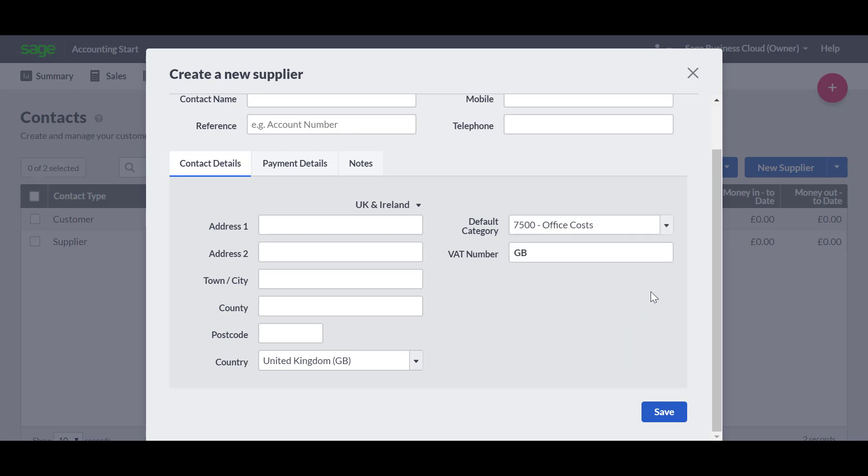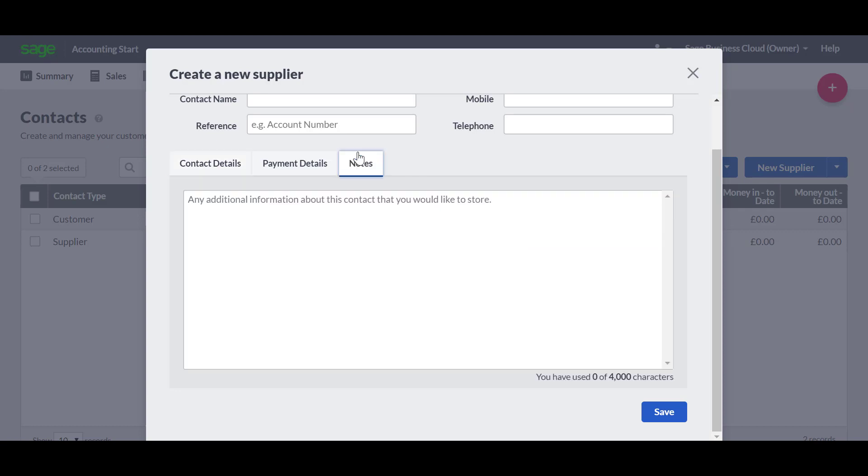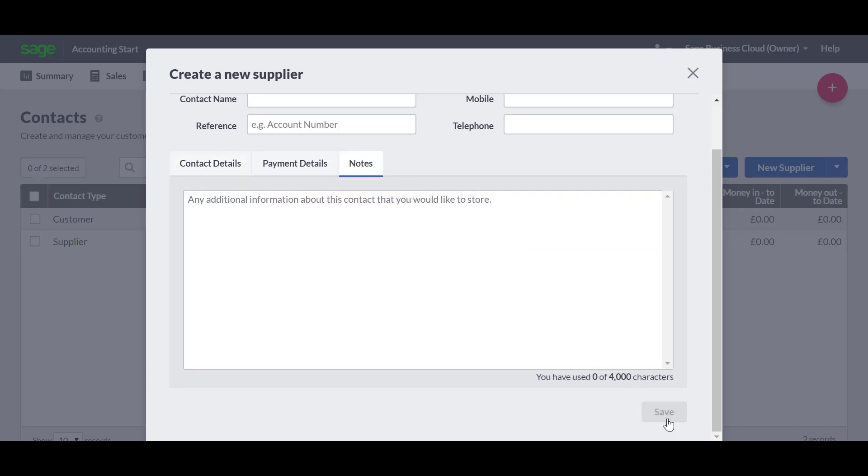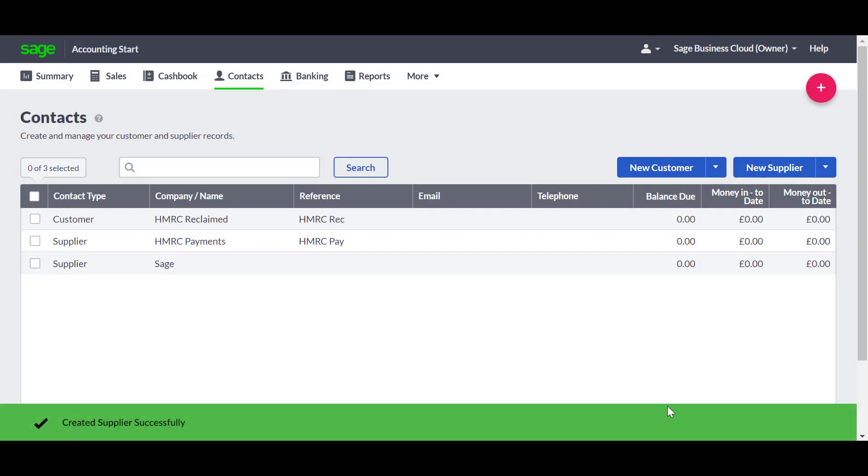You can enter any other information about the contact in the notes tab. Once you're done, click save. The new contact now appears on the list, and we can enter transactions against them.